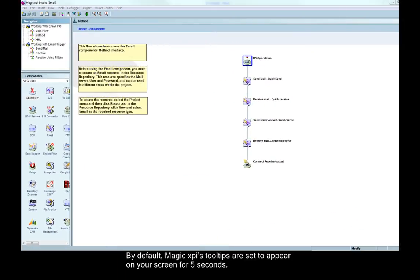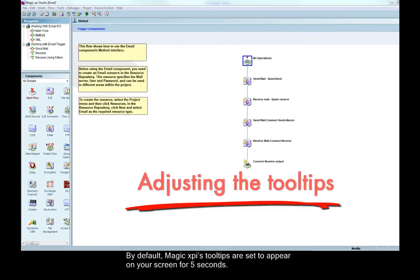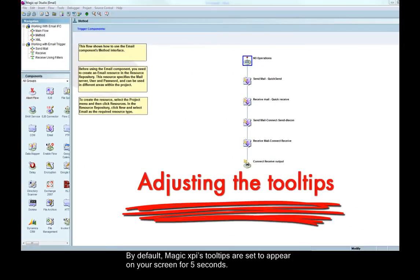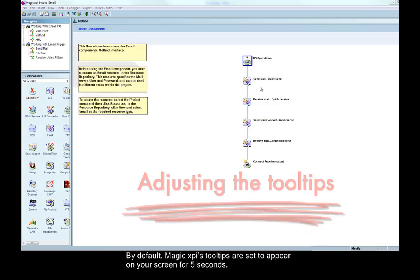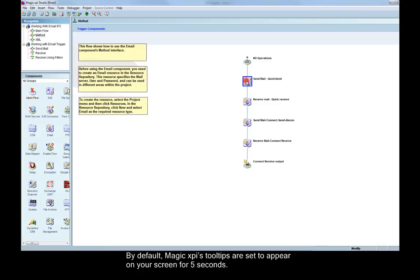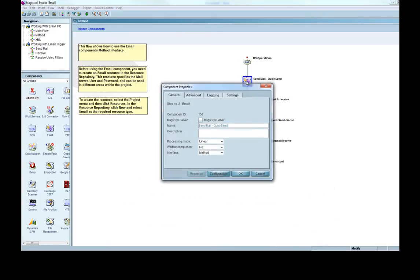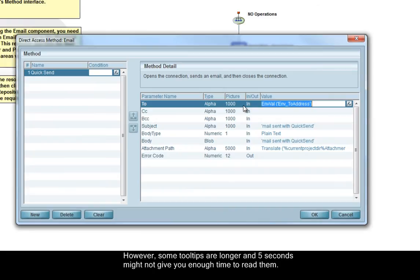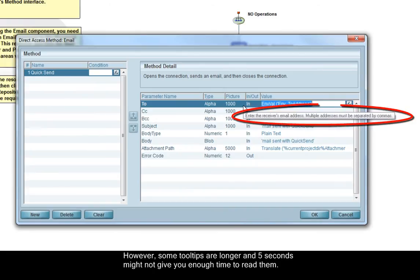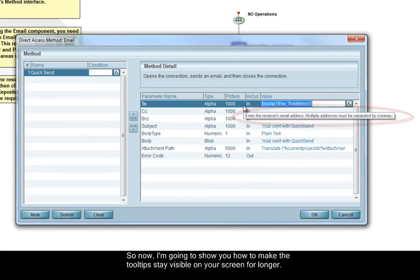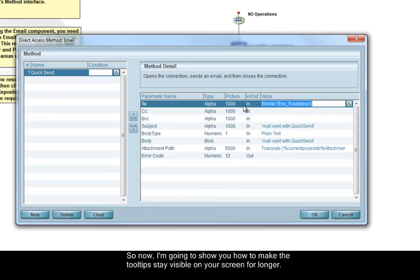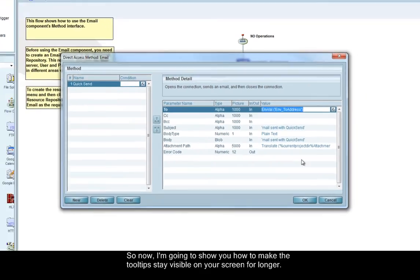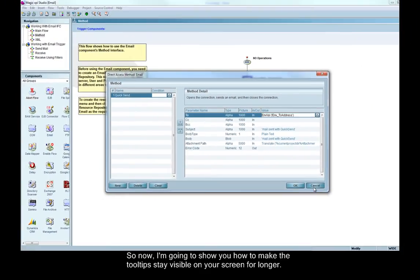By default, Magic XBI's tooltips are set to appear on your screen for 5 seconds. However, some tooltips are longer and 5 seconds might not give you enough time to read them. So now, I'm going to show you how to make the tooltips stay visible on your screen for longer.